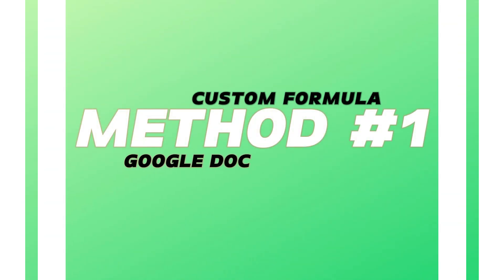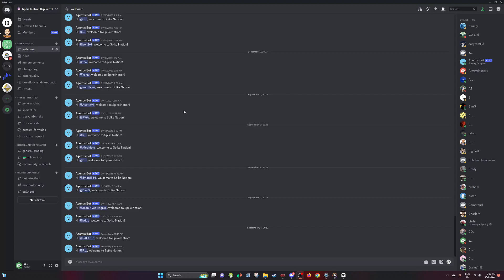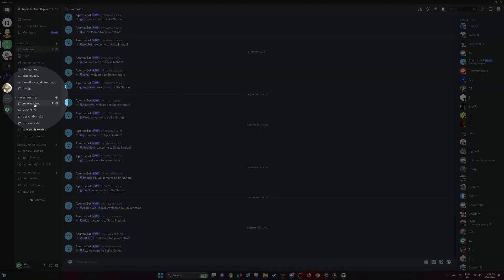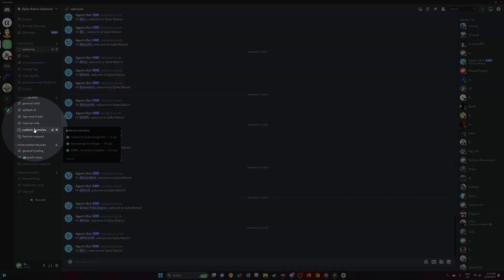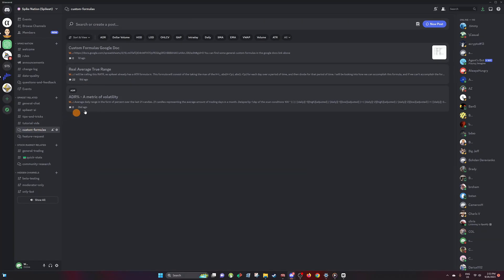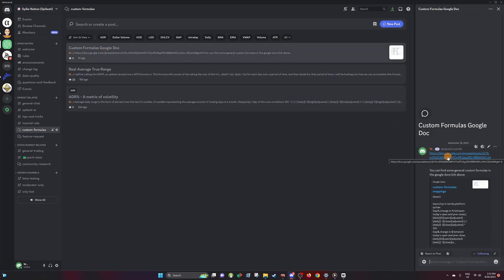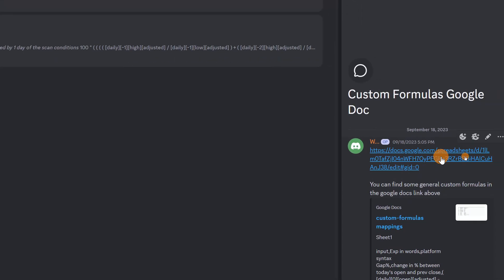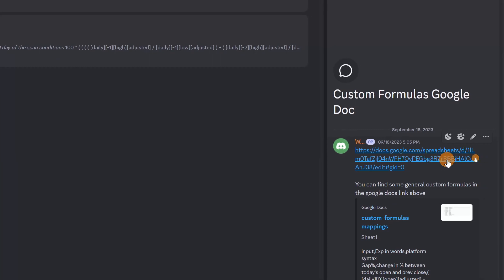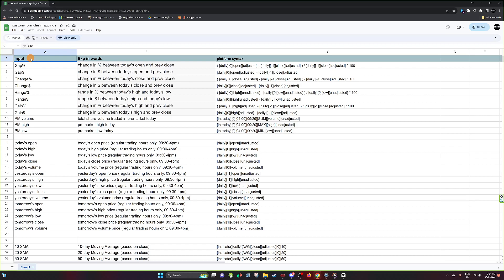Method number one is going to involve using the custom formula Google Doc sheet that we already started. You can find this inside the Discord — go down to custom formulas, hit custom formulas, hit Google Docs, and you'll see a link to the Google Doc pop up. Inside the Google Doc you'll see all types of already programmed custom formulas that you can just edit.